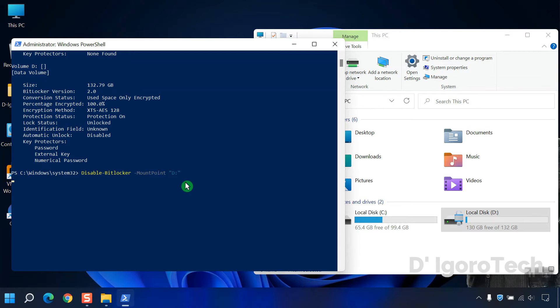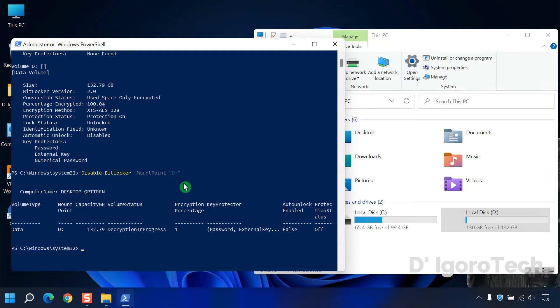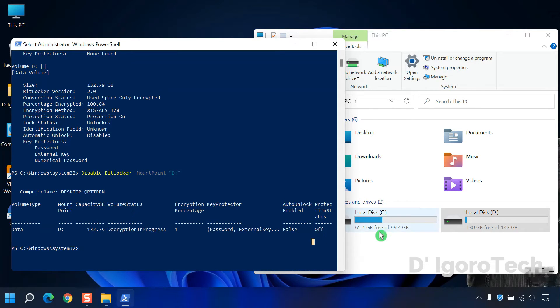Hit enter once done. Now notice the protection status is off and the padlock icon on the drive D is gone.